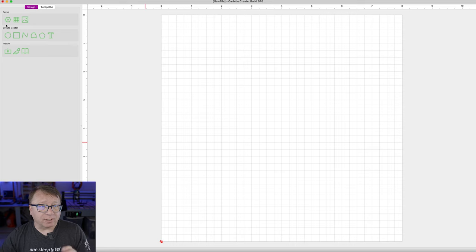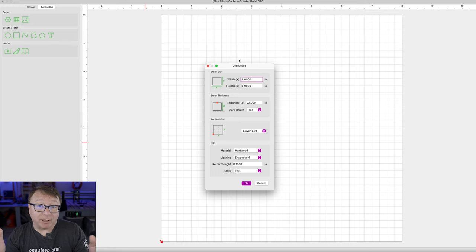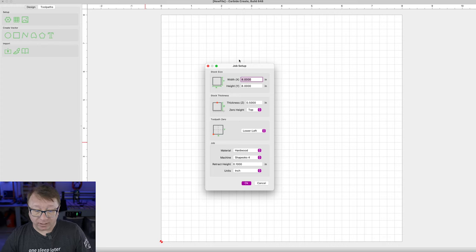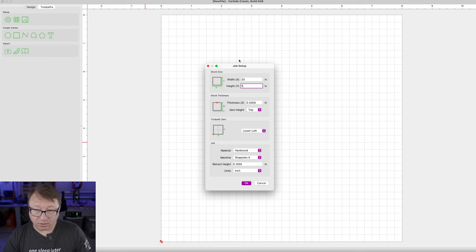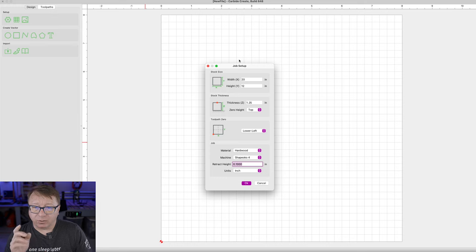So the first thing we are going to do is set up the canvas similarly to how we did in Inventable's Easel. We want to click Set Up here — it is called a job setup in Carbide Create — to set up the size of our work piece. If you recall, it was 20 inches long and 12 inches tall for the cutting board, and 1.25 inches in total height.